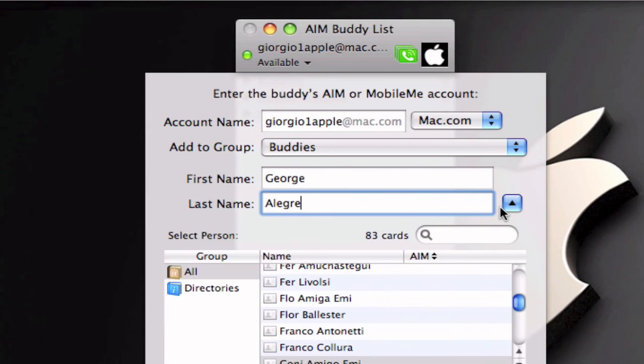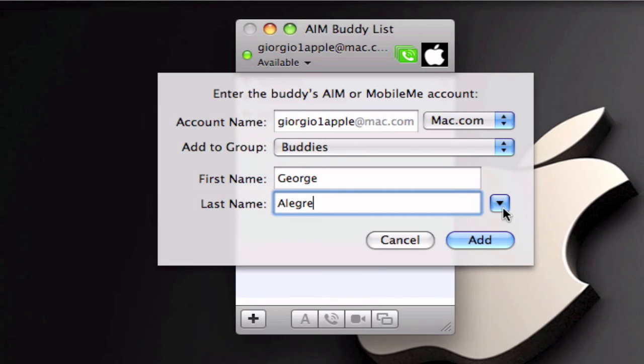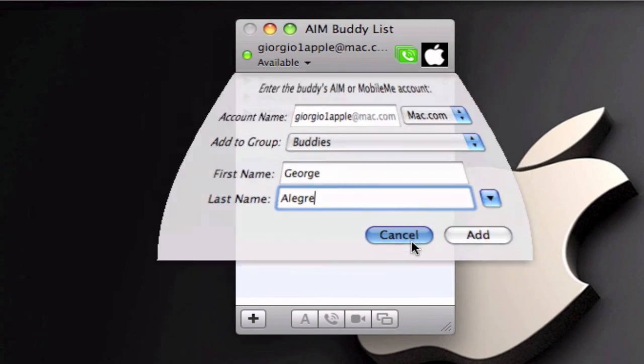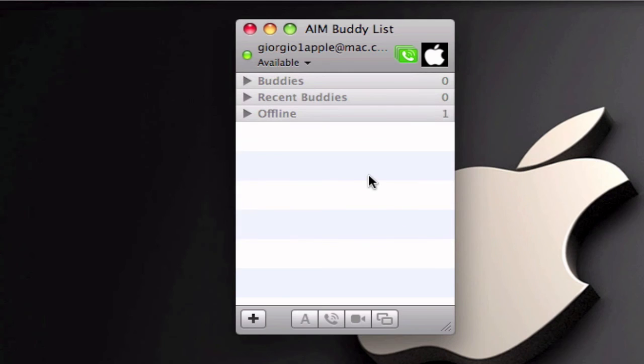And then click add and that's it. So that's how you can add me to your buddy list.